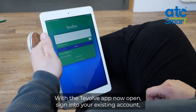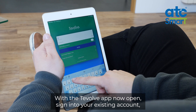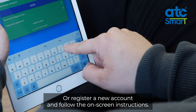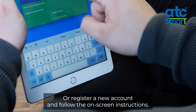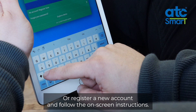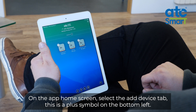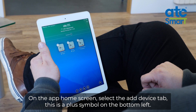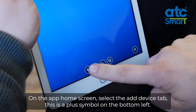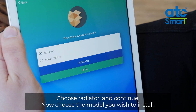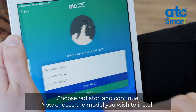With the Tevolve app now open, sign in to your existing account or register a new account and follow the on-screen instructions. On the app home screen, select the add device tab — this is a plus symbol on the bottom left.